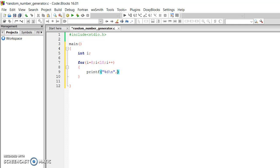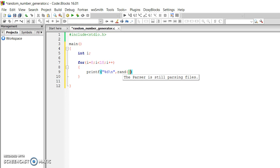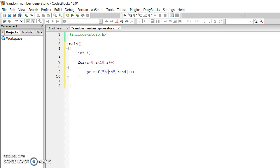We don't need a separate function call — we can use the random number generate function directly. We include the standard input output library. So here we have a random number generate function. This function returns a value — we assign that return value directly to printf. I can directly write the function's return value inside printf. So, let's see what's going on.